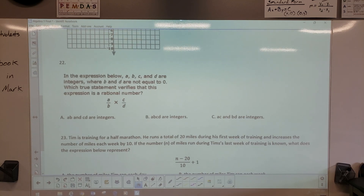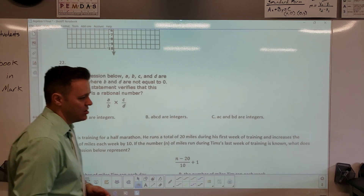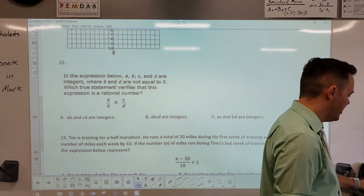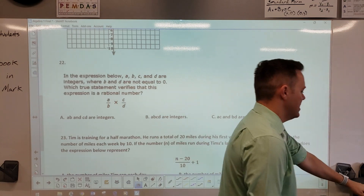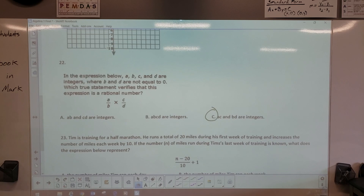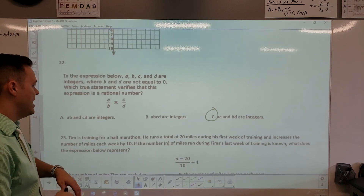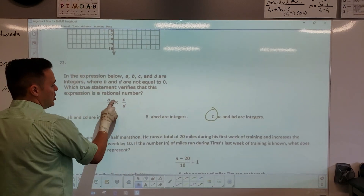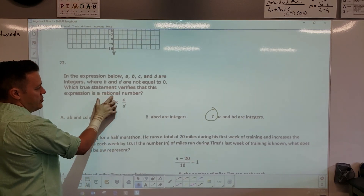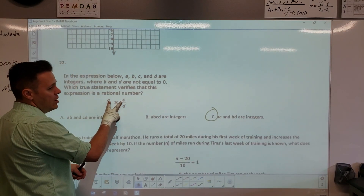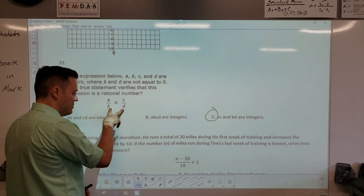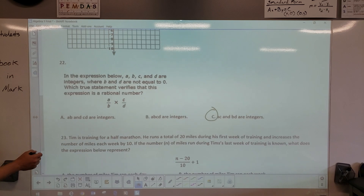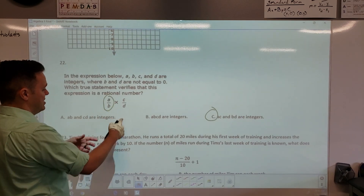Number 22: a, b, c, d are integers where b and d are not zero — what validates that the expression is a rational number? The answer is C: ac and bd are integers. What that means is you need the combination — when you multiply them together they produce a rational integer. The numerator terms multiplied together must be rational, and the denominator terms multiplied together must also be rational integers. Just because one piece is rational doesn't guarantee the whole thing is rational.